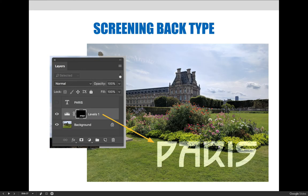You can see from this screenshot that a new layer mask was automatically created on my adjustment layer because I had an active selection when I created it. When I made the levels adjustment, it only applied to the active area of the layer mask, and I was able to lower the levels in just the area that says Paris.